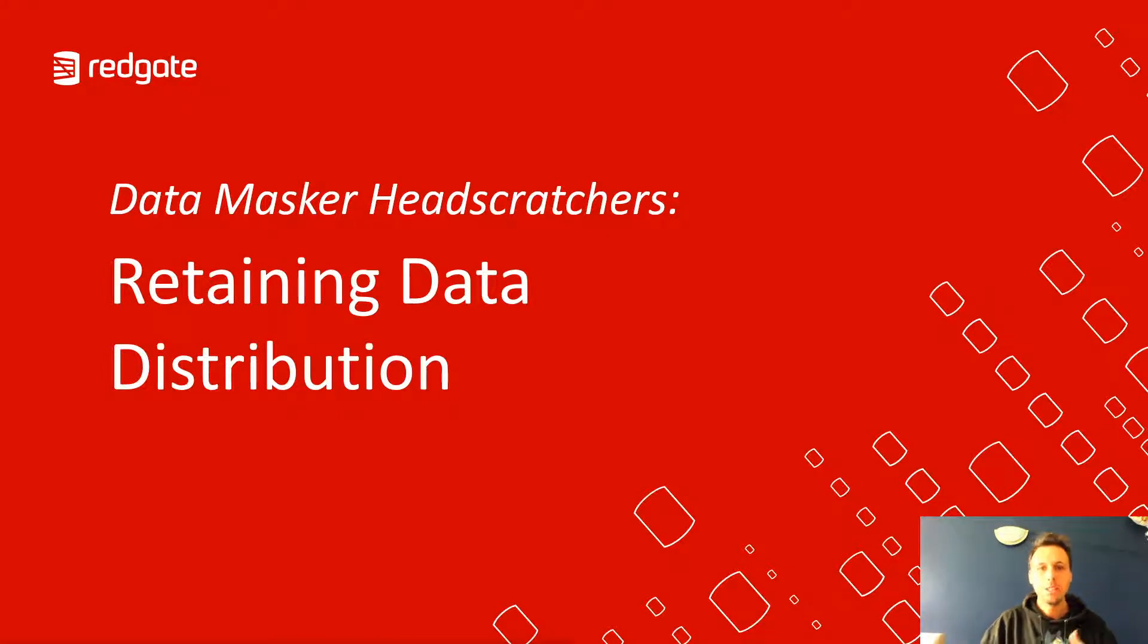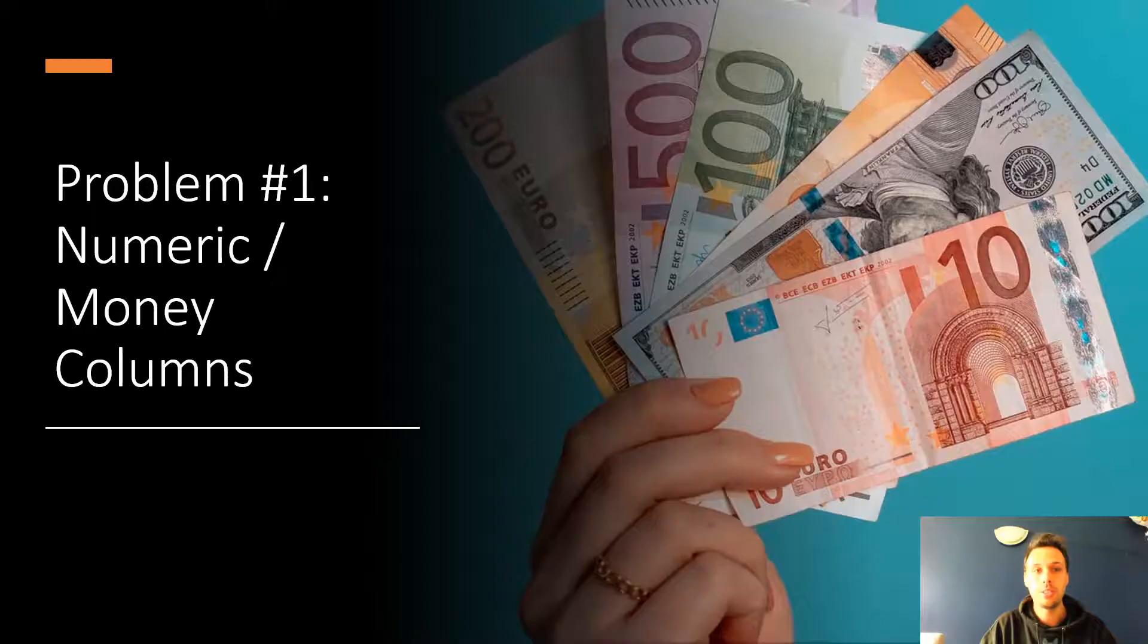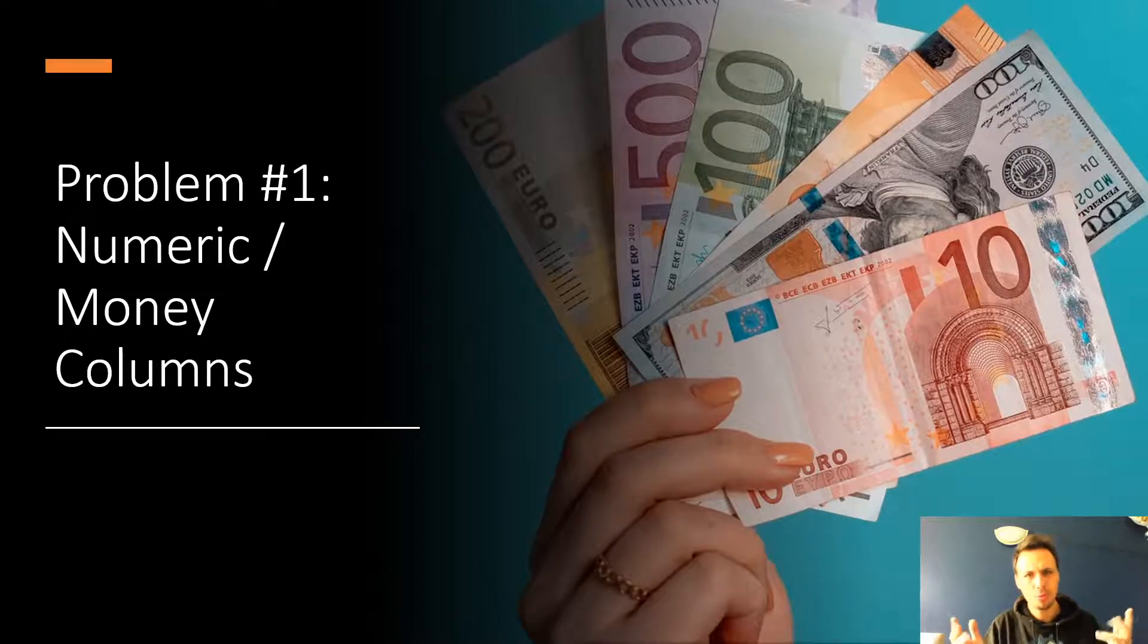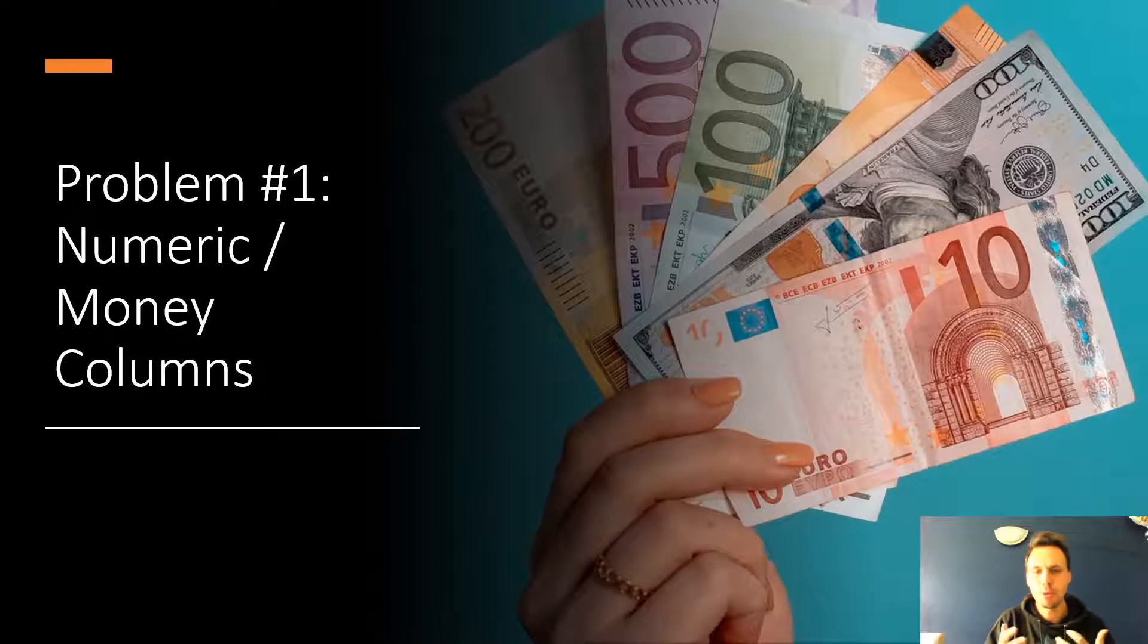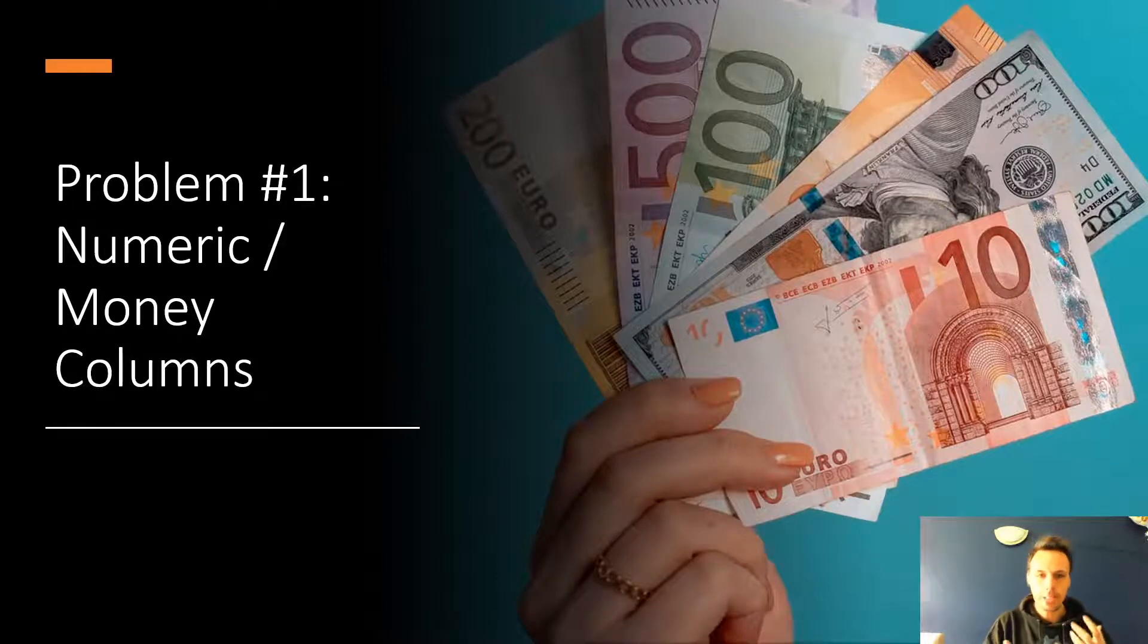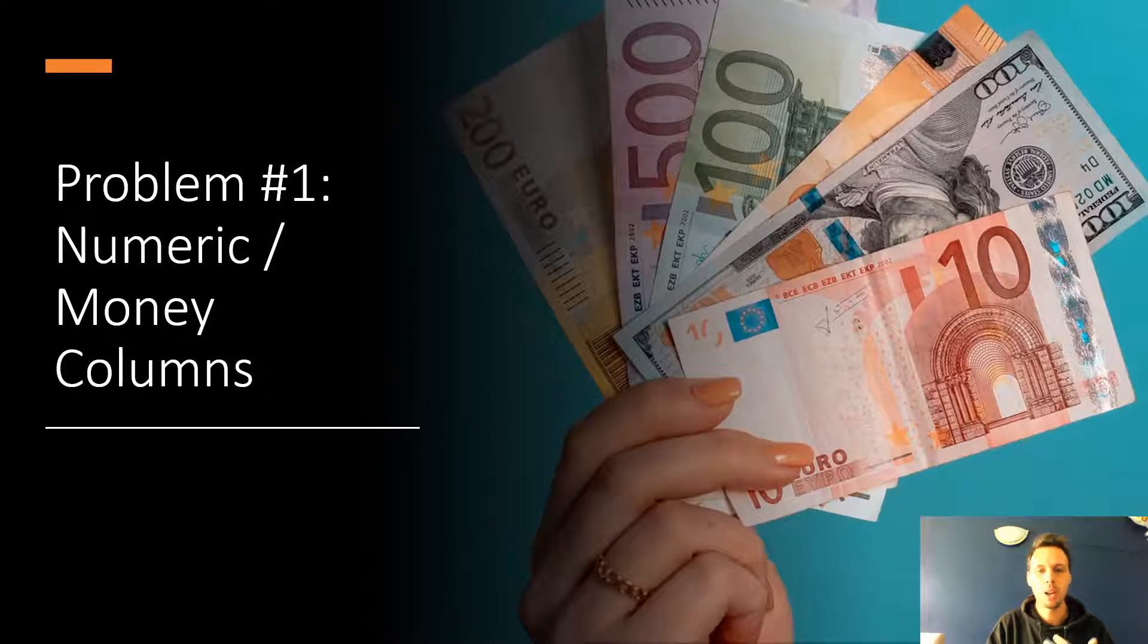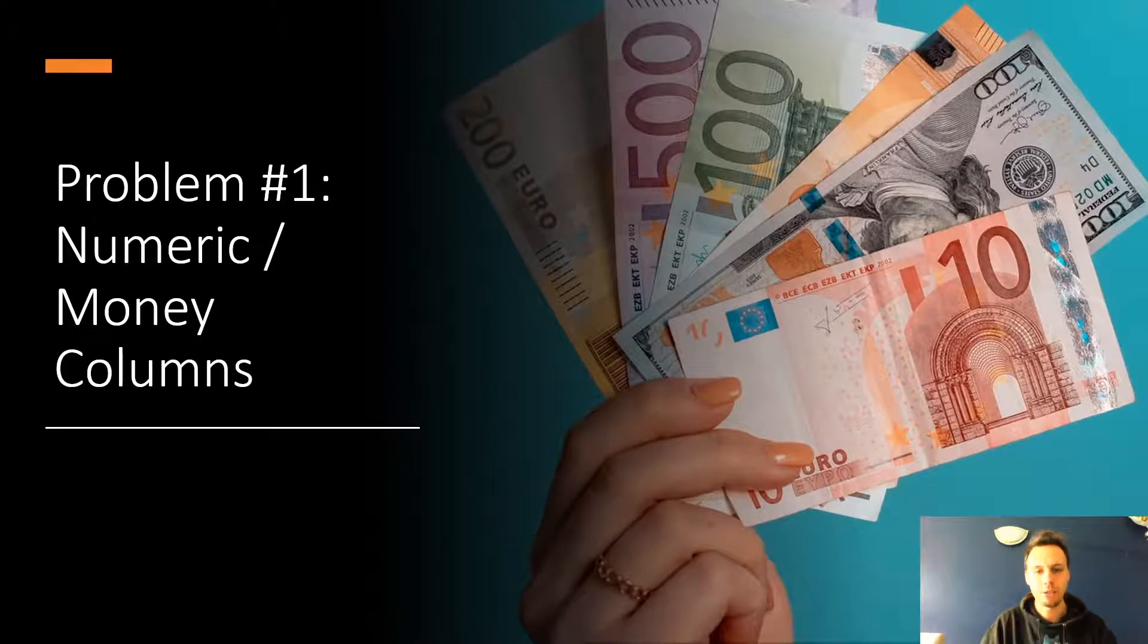So the first problem that we're going to start out with today and we have three problems, the rule of three, I like a group of three as well. Number one is numeric or money columns, anything that holds some kind of financial value.